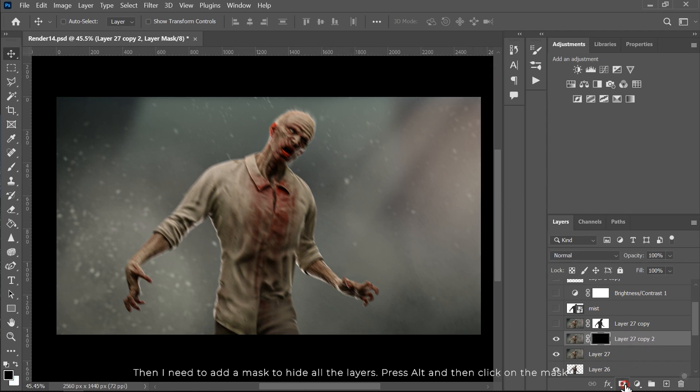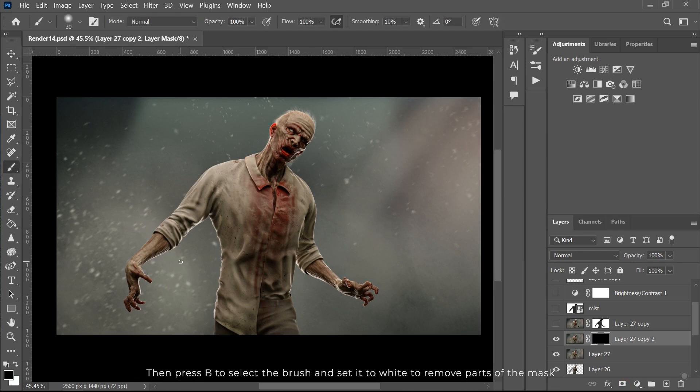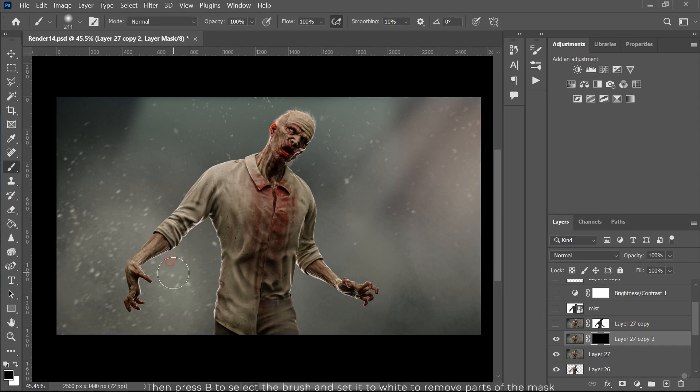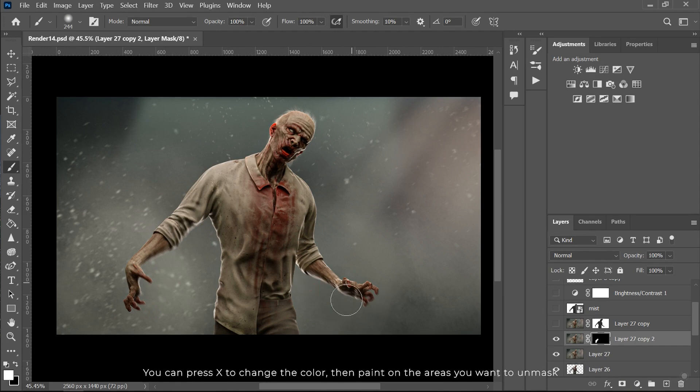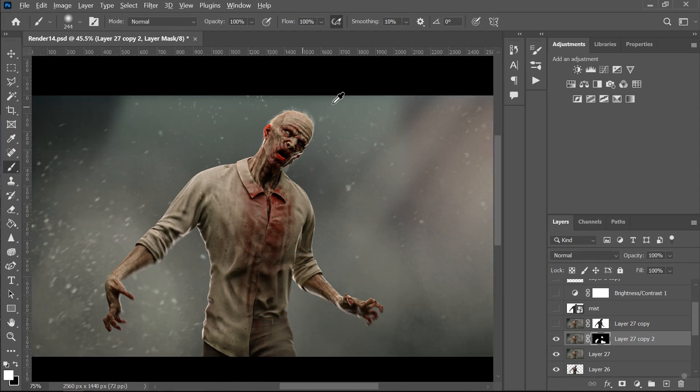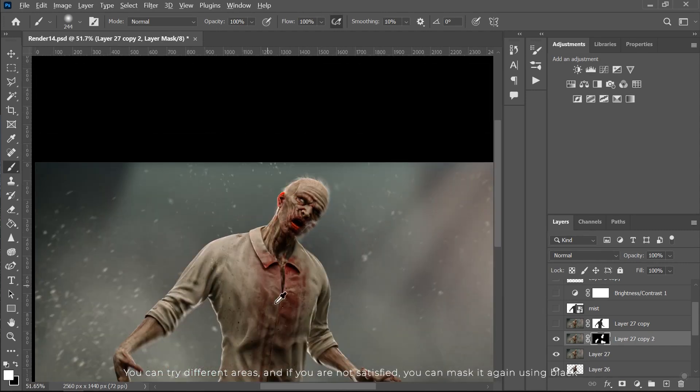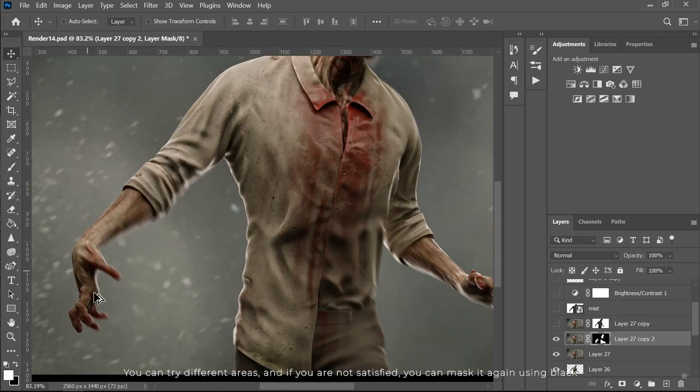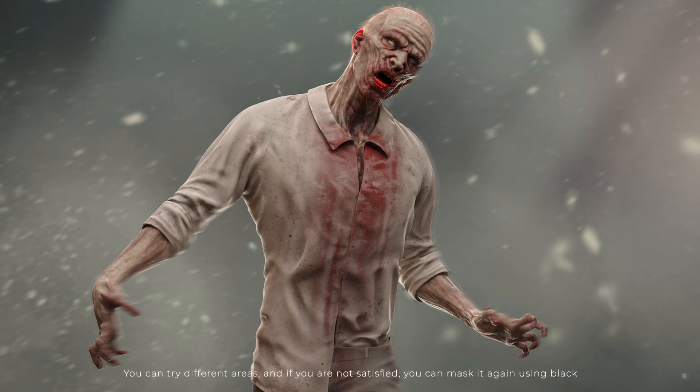Then press B to select the brush and set it to white to remove parts of the mask. You can press X to change the color. Then paint on the areas you want to unmask. You can try different areas and if you're not satisfied you can mask it again using black. This is the final result.